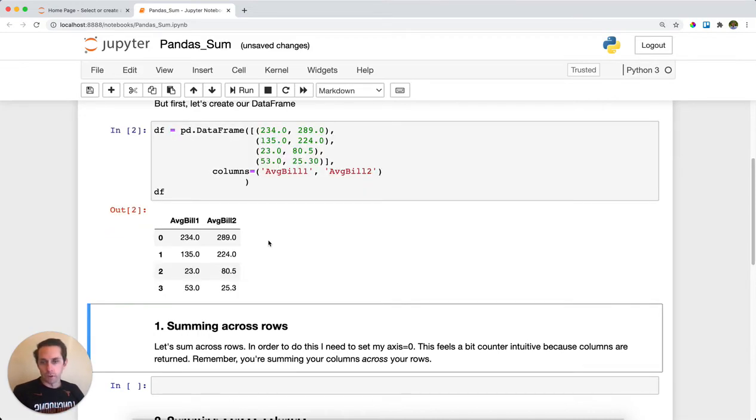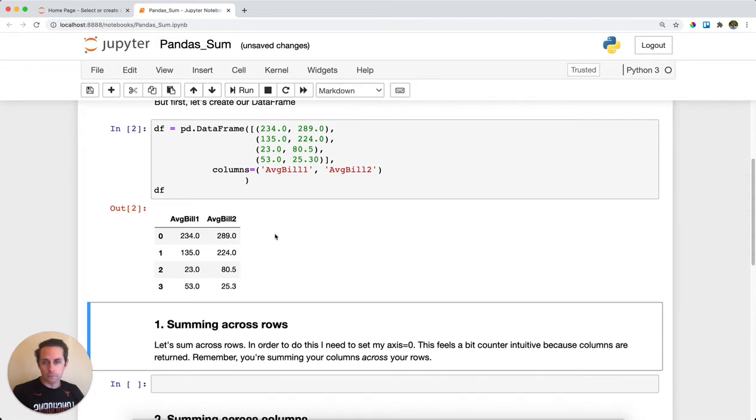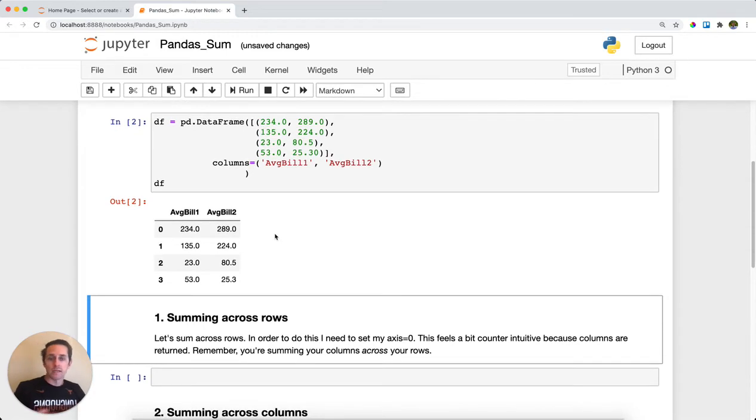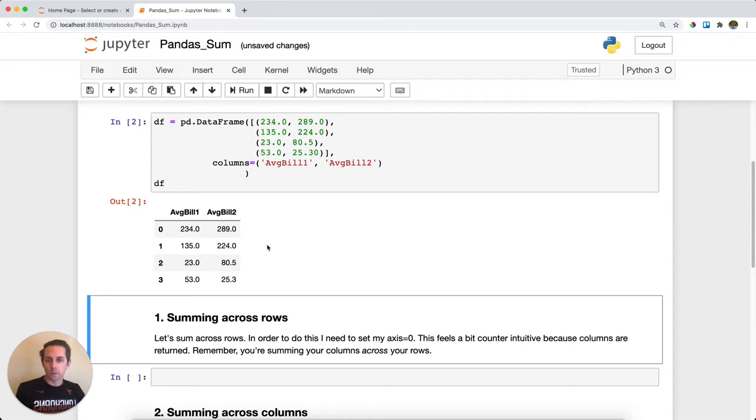We can see that we have four different rows and two different columns. Say I want to sum across the rows. When I say sum across the rows, that means I want to sum up each row itself, which is kind of like summing the columns.